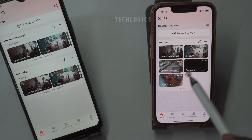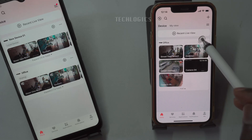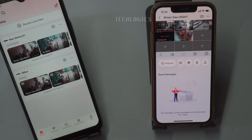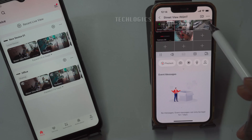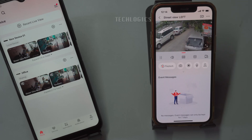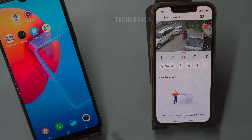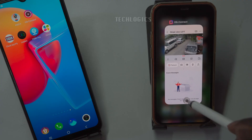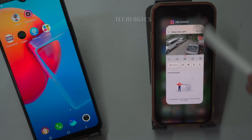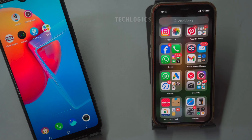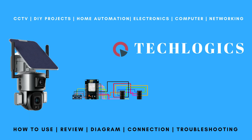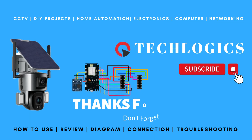For more detailed information about the sharing process and to discover other useful features of the HikConnect app, be sure to follow our channel for the latest updates and tutorials. We strive to provide valuable content to enhance your experience with HikVision devices. Thank you for watching, and don't forget to like and subscribe for more tutorials. Your support helps us create more informative videos.